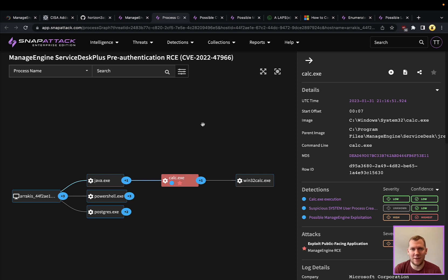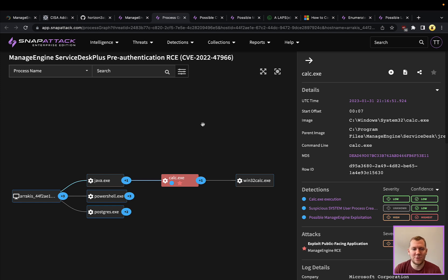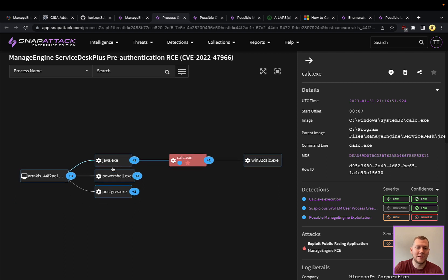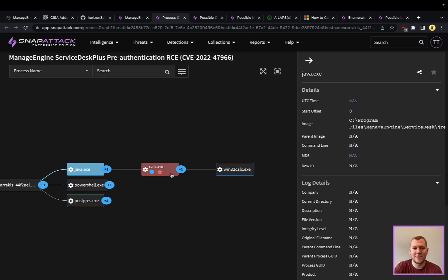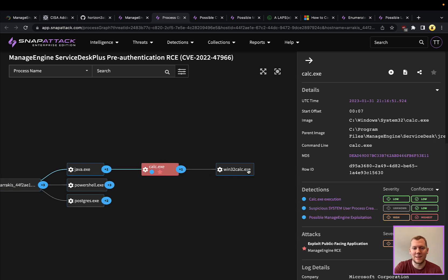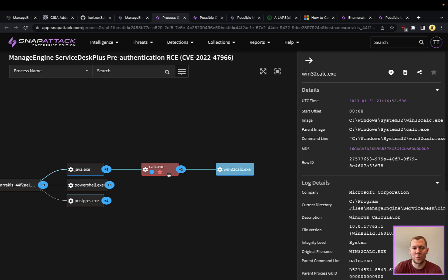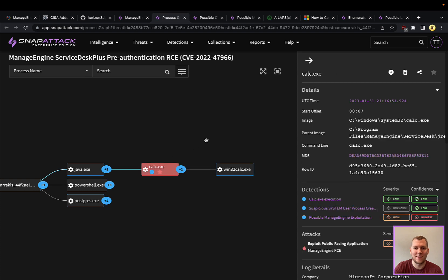Instead of w3wp.exe or IIS spawning calc or some malicious program, we're going to see that spawning from Java. This is the ManageEngine ServiceDesk. We can see that image, that Java process, and then we can see calc and our Win32 calc.exe popping up underneath it.